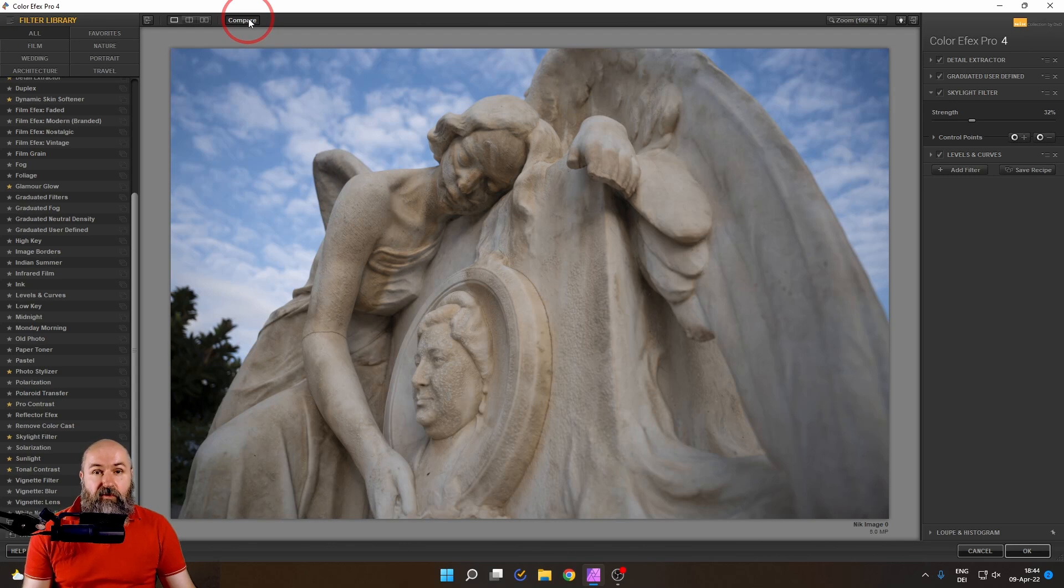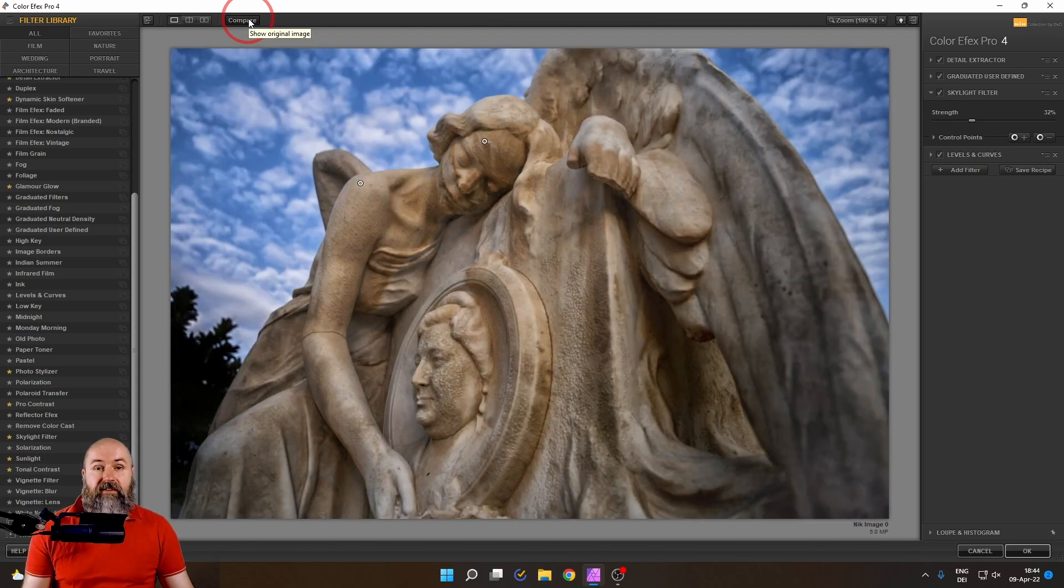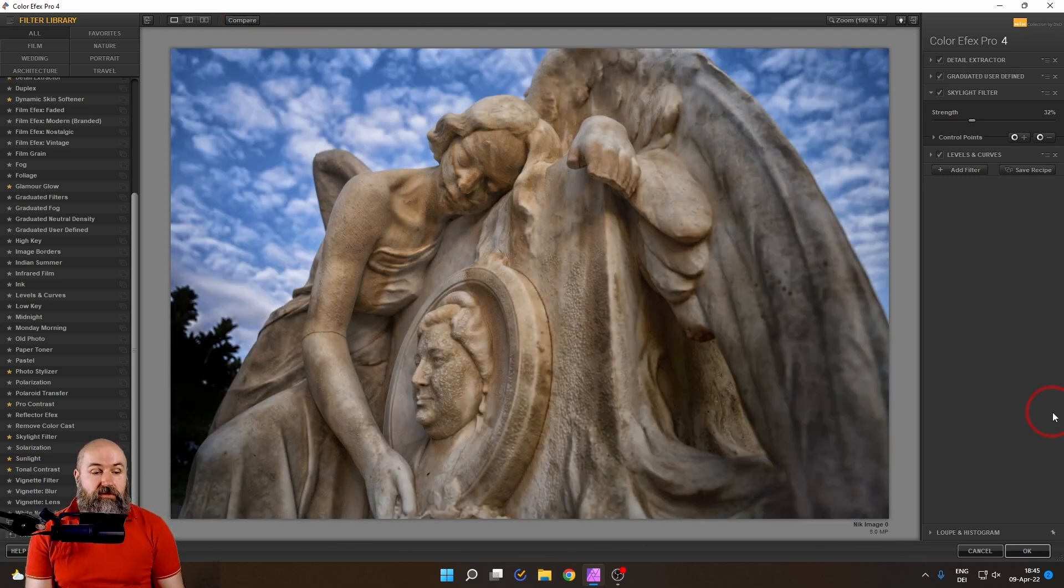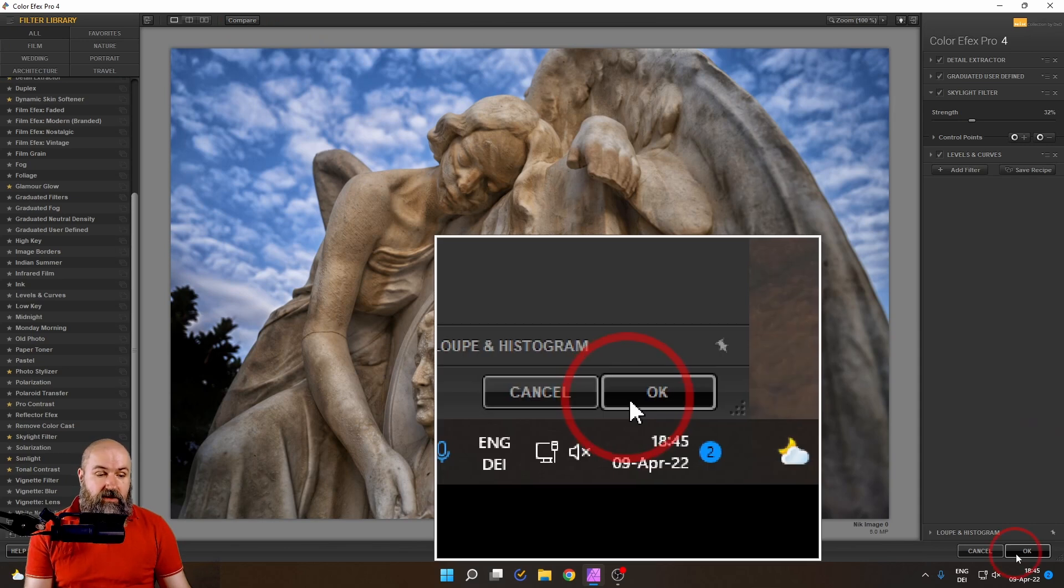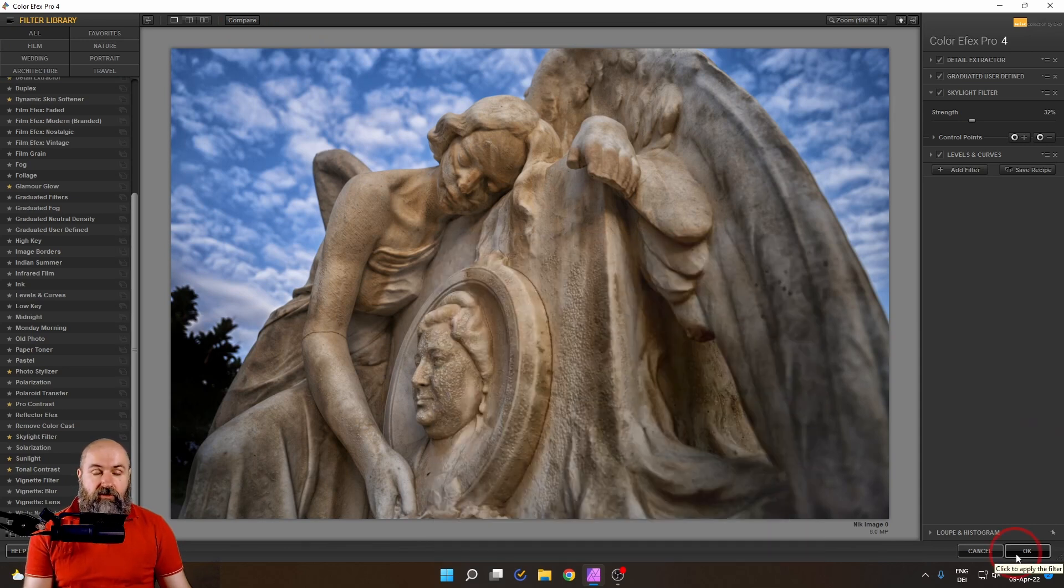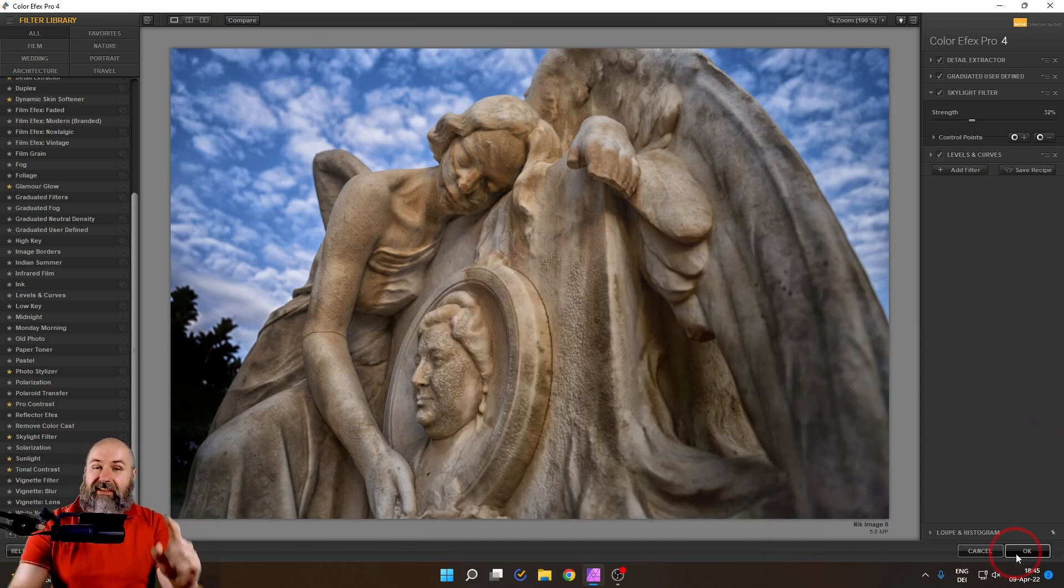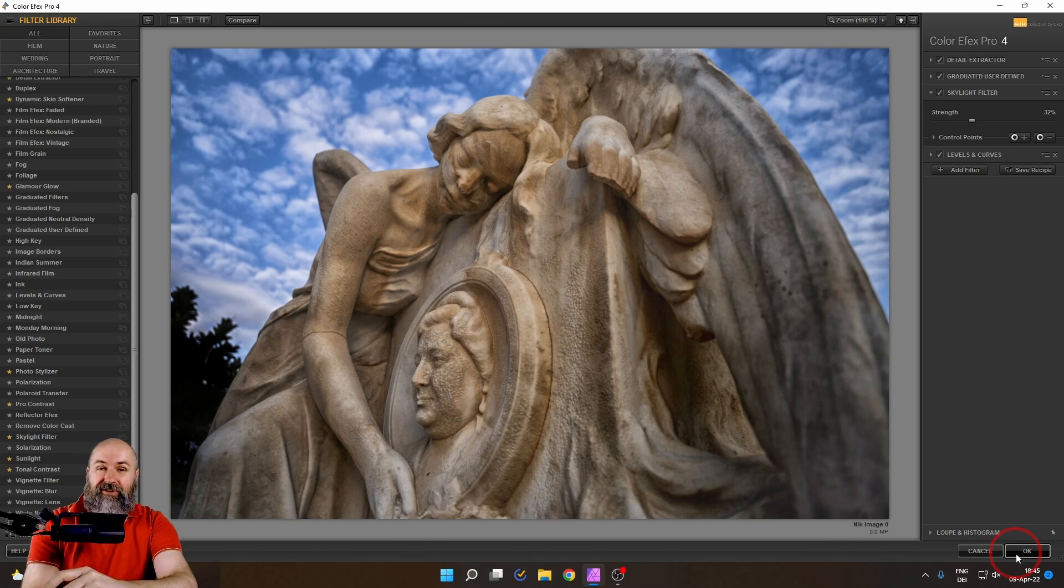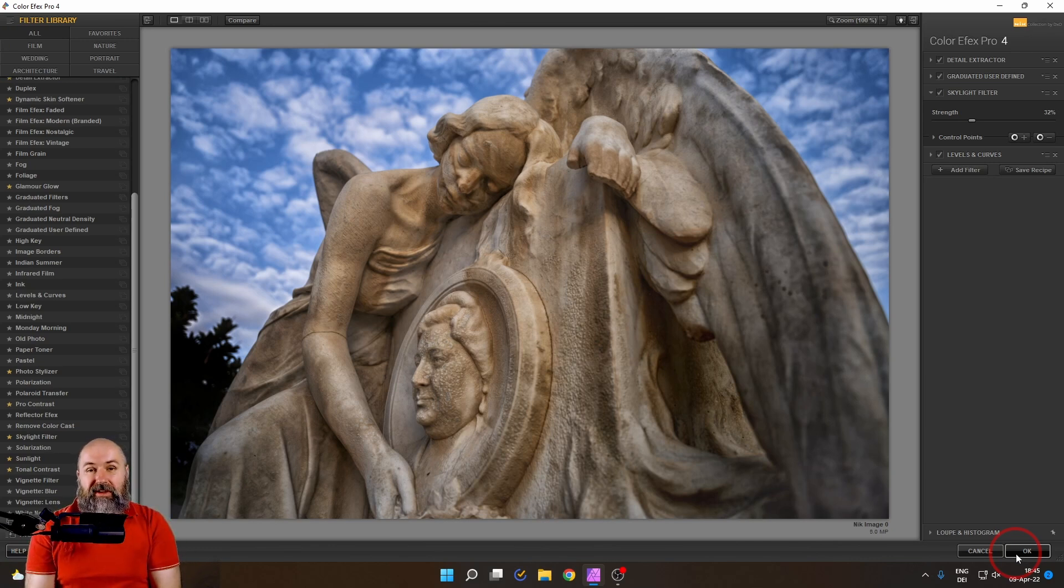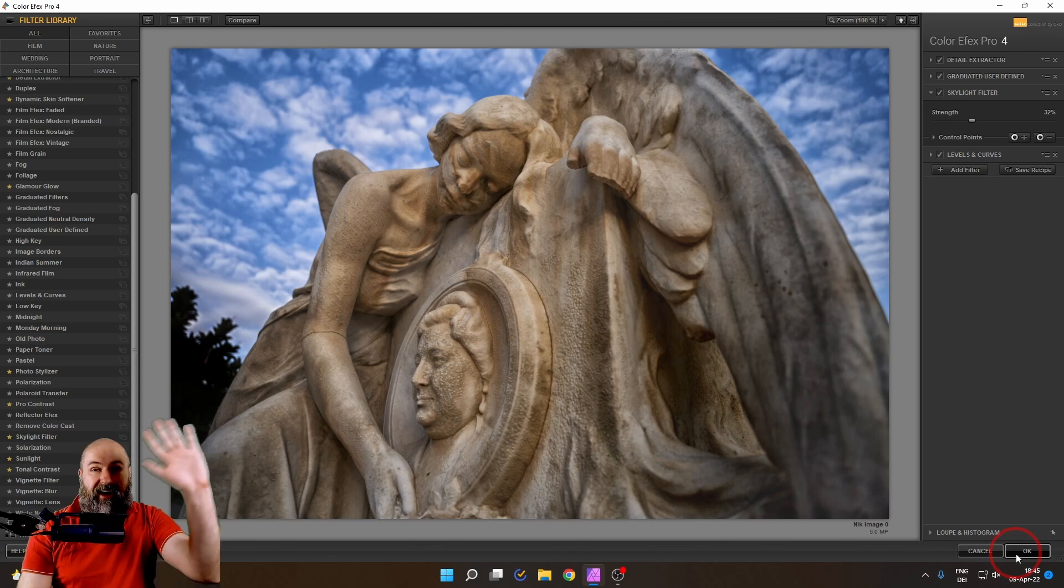So this is the before and the after you can see we created a really beautiful result. Click down here on OK to render it in our image. And that's it for today. Thank you very much for watching and see you in my next tutorial. Please leave a like if you enjoyed this video. Bye.